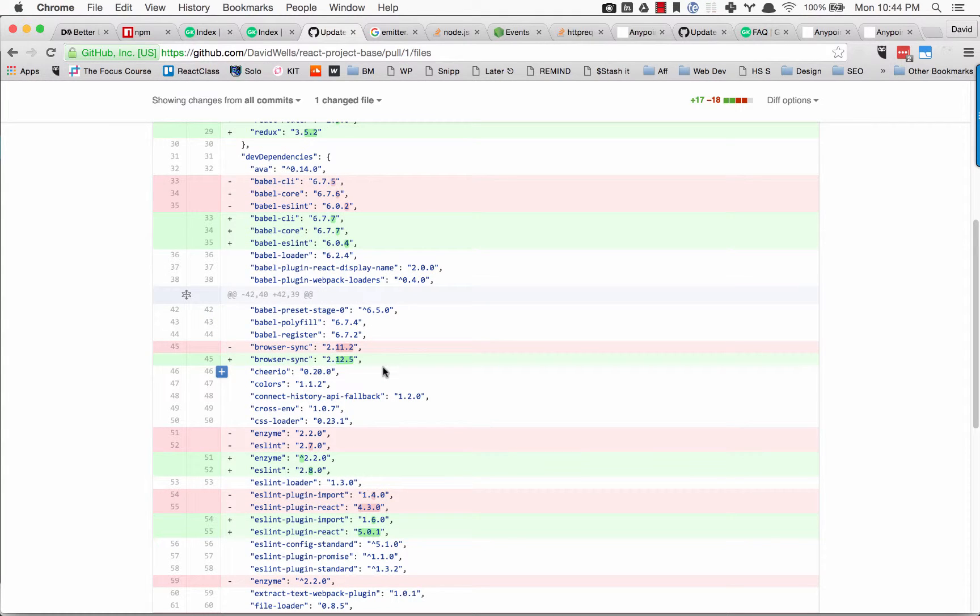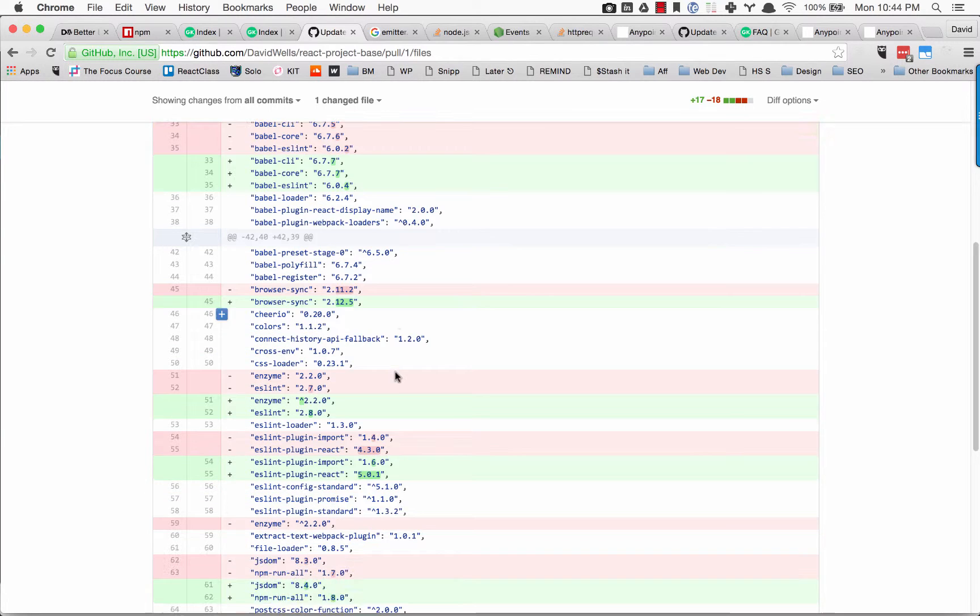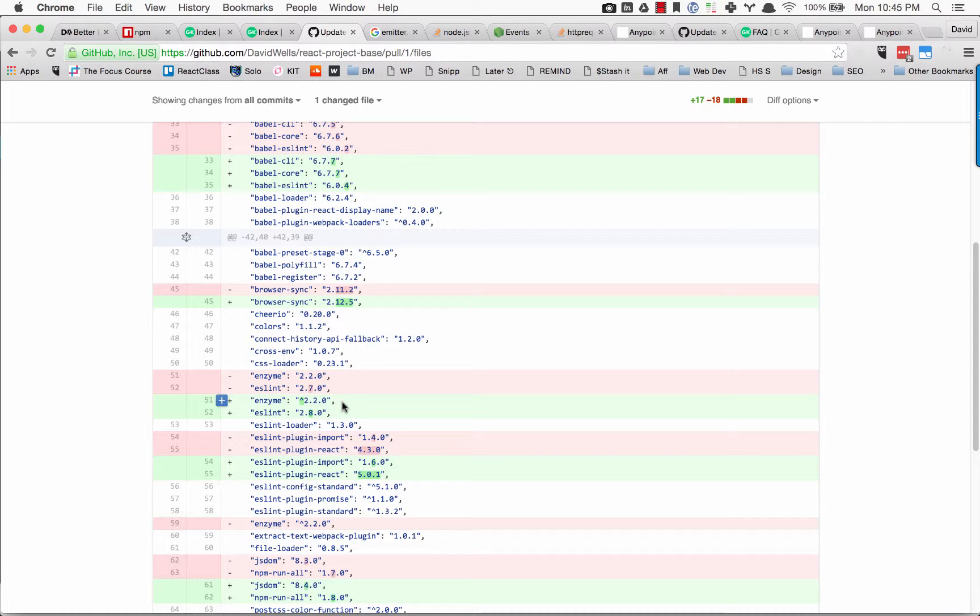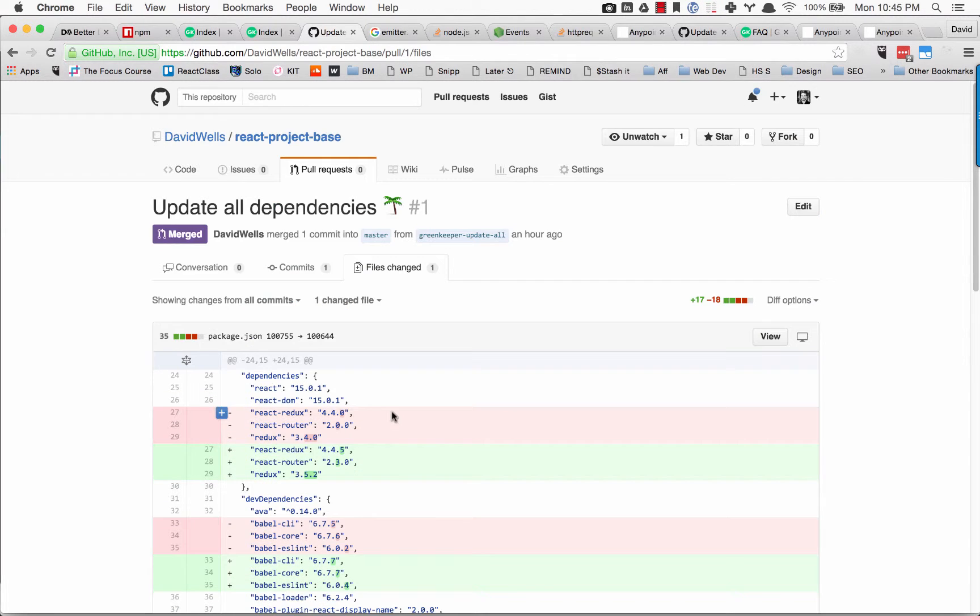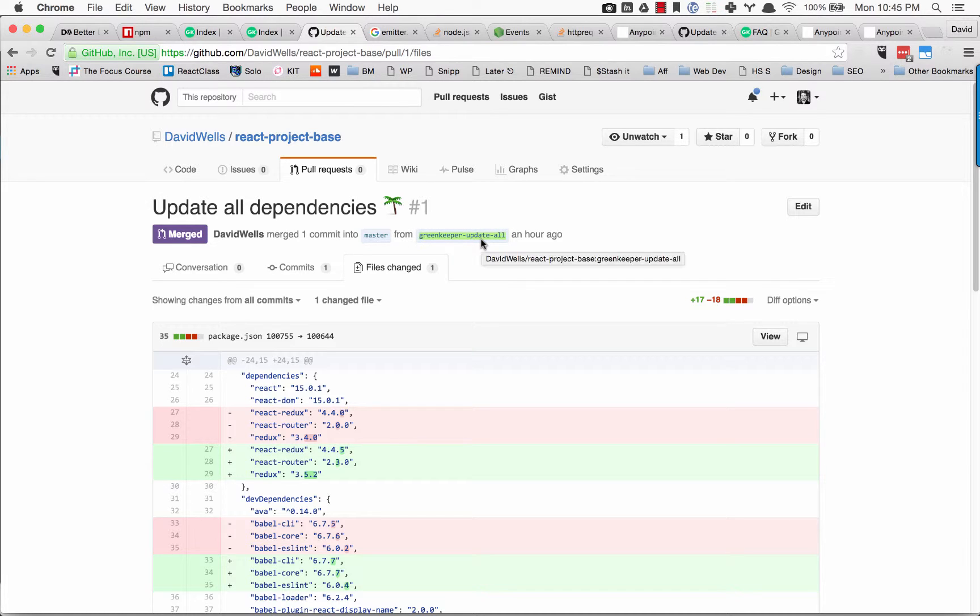It'll do it in a smart way where if you're using correct semantic versioning, it won't break anything—with the caveat that if the package itself isn't correctly following semantic versioning, there could be breaking changes. So you definitely want to check out the branch that Greenkeeper gives you and make sure everything's good after you install those updated dependencies.